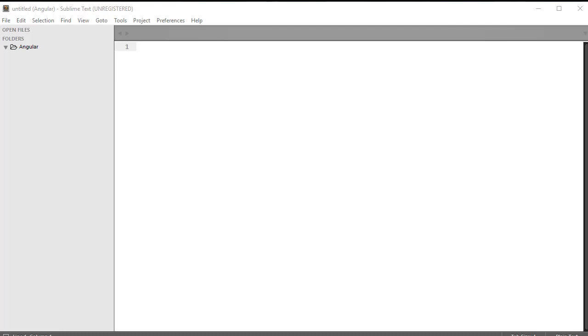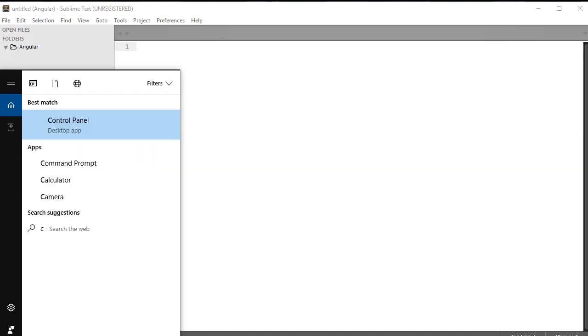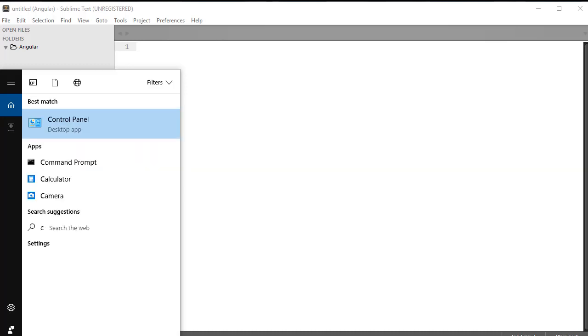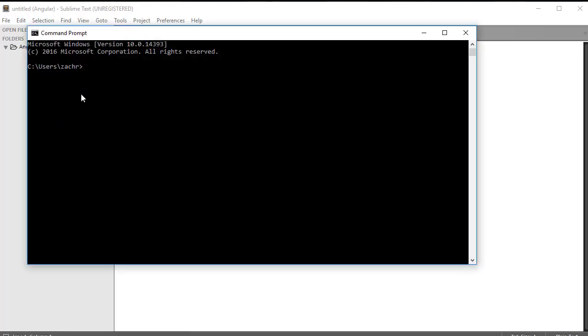Now, for Windows users to access the command prompt, go to the Cortana search feature and type the letters C, M, D. And the best match will be the command prompt. So we'll click on that, and it'll pop up the command prompt in our window.